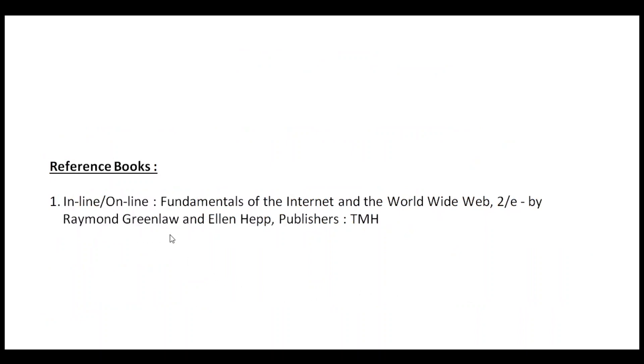These are the books you have to refer to. Thank you.